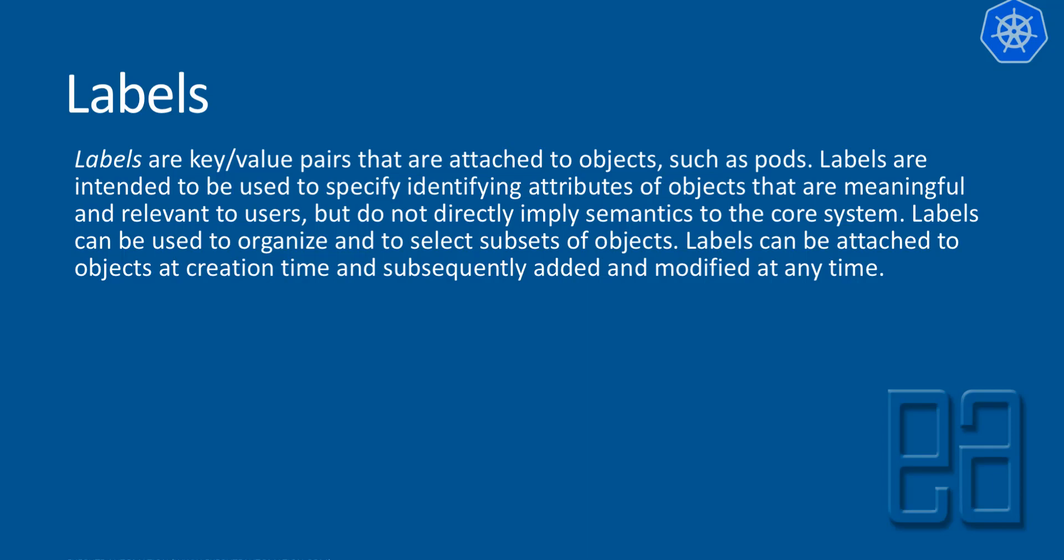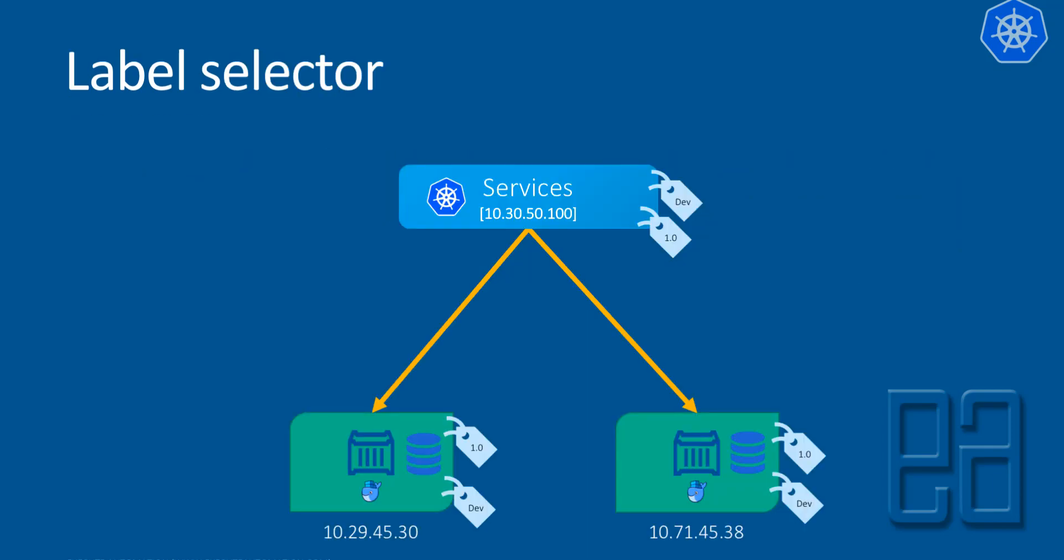And if this theory is confusing, in diagrammatic view, the label selector is going to look something like this. As you can see, each service is going to have certain labels in them. And the label here we have is something like dev and 1.0. And you can see that there are corresponding pods with the same label as 1.0 and dev for the backend pods.